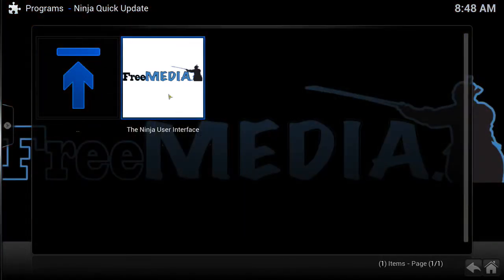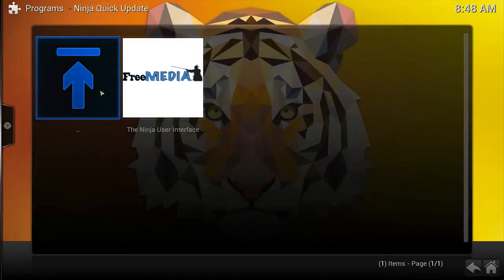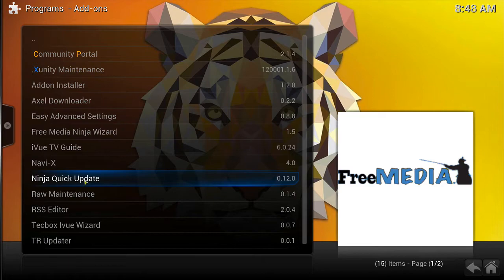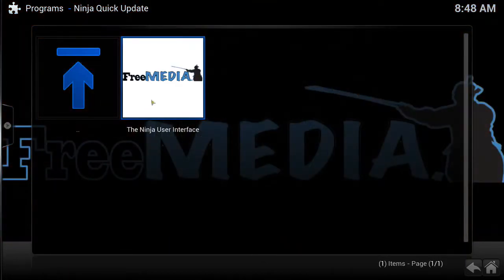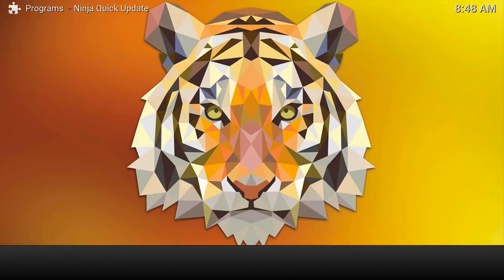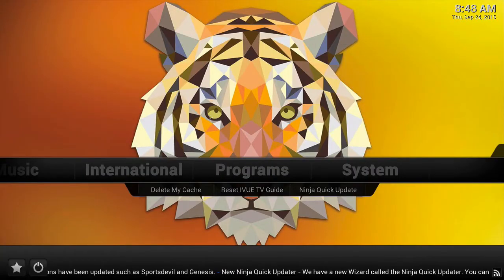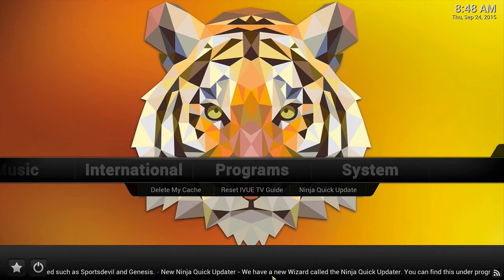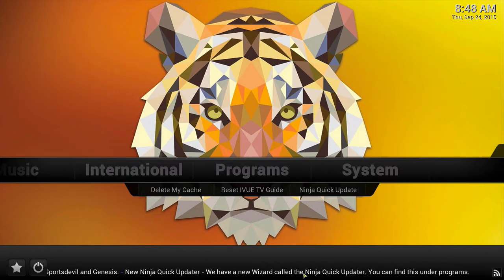When you first get your device, you can head over to Programs and select the Ninja Quick Update if you would like to install our custom Ninja User Interface. This interface is professionally maintained daily with new updates pushed every single week, meaning you will never have to worry about keeping up on the latest programs for a truly maintenance-free experience.